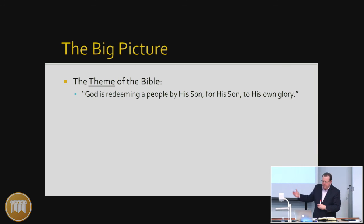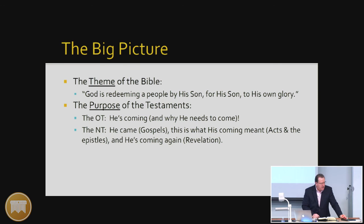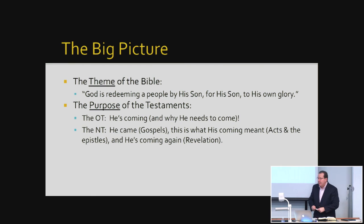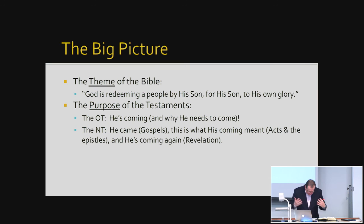The purpose of the testaments as a summary: the Old Testament — He's coming, and why He needs to come. The New Testament — He came (the Gospels); Acts and the epistles tell us what His coming meant; and He's coming again (Revelation). That's the Scripture. As you look at a given passage, it's important to relate it back to that larger context. That's all we're going to do on the large context — now we're going to get into the specific passage and the book we want to study.